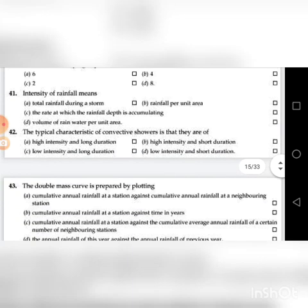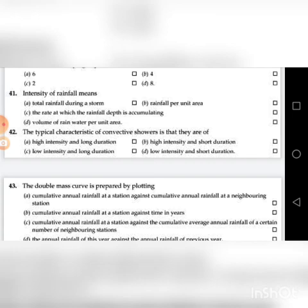Forty-first question: Intensity of rainfall means — A. Total rainfall during a storm, B. Rainfall per unit area, C. The rate at which rainfall depth is accumulating, D. Volume of water per unit area. The answer is C: the rate at which rainfall depth is accumulating.